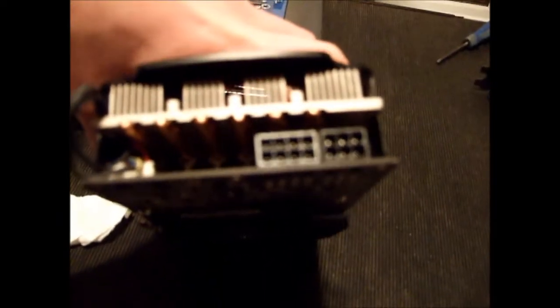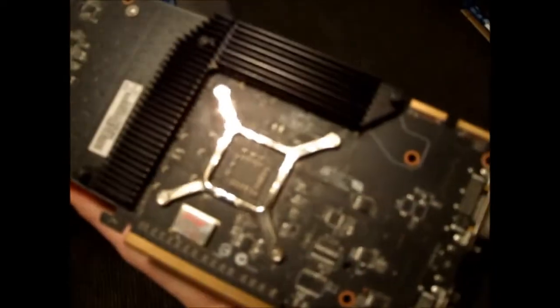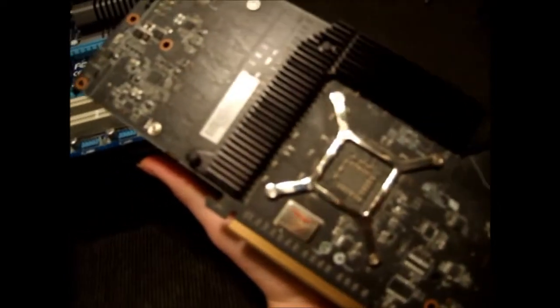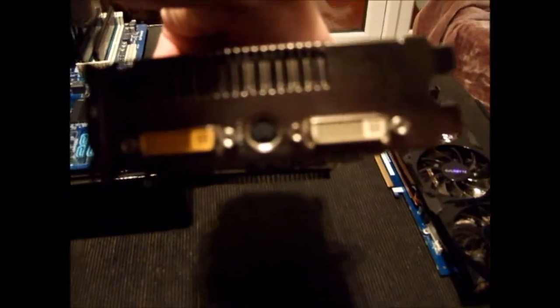It uses a 6 pin and an 8 pin, and has more heat sinks on the back. It's got a black PCB and has dual DVIs and an S-video output.